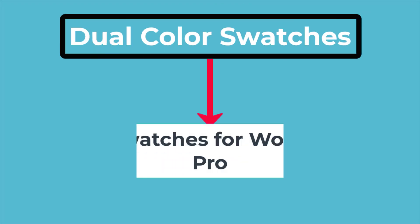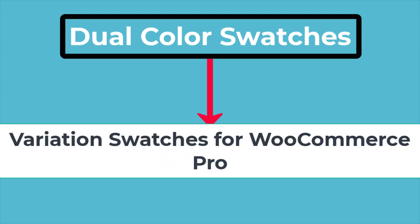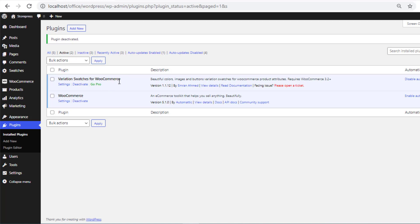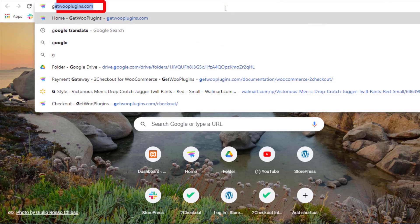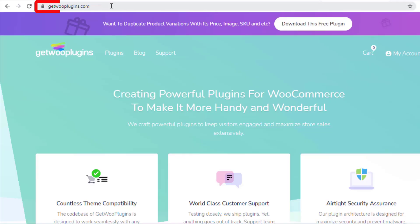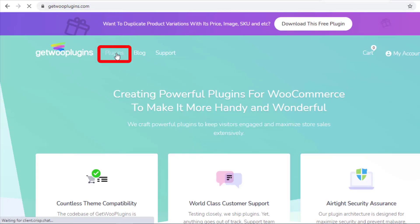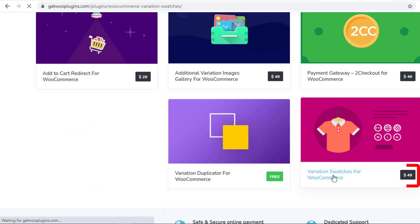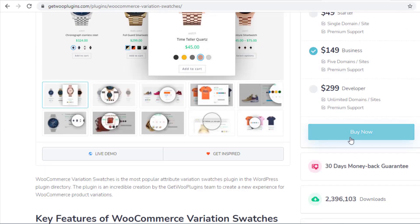To create dual color swatches, you need the premium version of the Variation Swatches for WooCommerce plugin. If you already have the free version but don't have the premium version, then go to the link gettoplugins.com. Click on Plugins and click on Variation Swatches for WooCommerce. Now purchase this plugin.